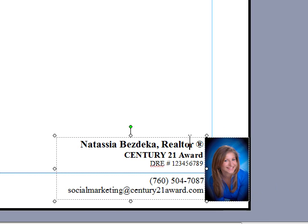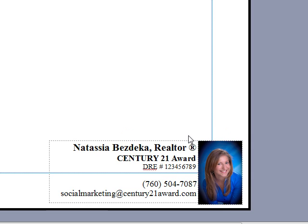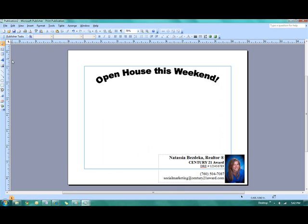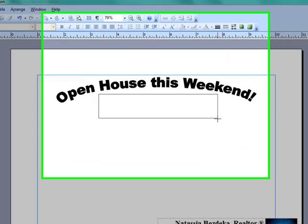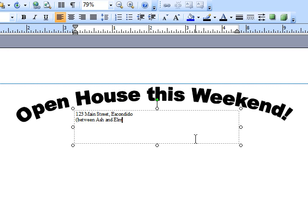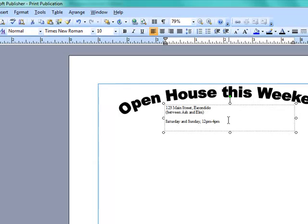And then the next thing that I'm going to want to do is add some information about the open house. So I'm going to create another text box, maybe I'll make that one up here, and I'm going to input maybe the address of the house. So like 123 Main Street, Escondido. And then underneath it, maybe in parentheses, I'll put between Ash and Elm. Something to make it a little bit easier for people to find. And then I'd also want to include the dates and times. So Saturday and Sunday, 12 p.m. to 4 p.m.